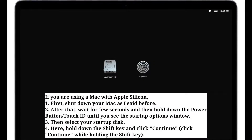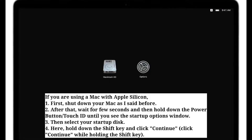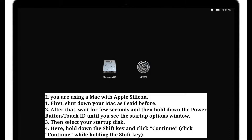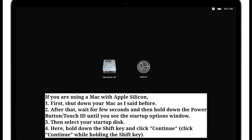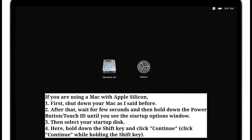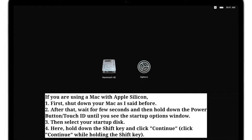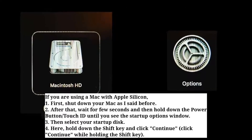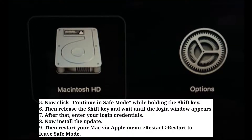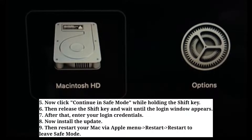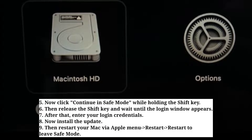If you are using a Mac with Apple Silicon, first shut down your Mac. After that, wait a few seconds and then hold down the power button or Touch ID until you see the startup options window. Then select your startup disk, hold down the Shift key, and click Continue. Now click 'Continue in Safe Mode' while holding the Shift key. Then release the Shift key and wait until the login window appears.